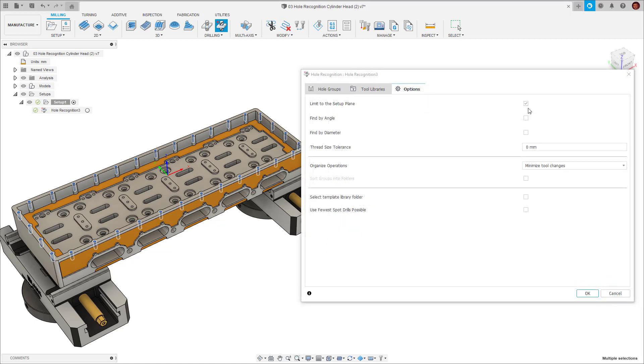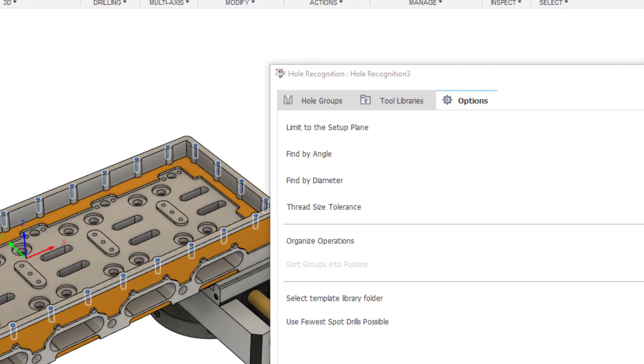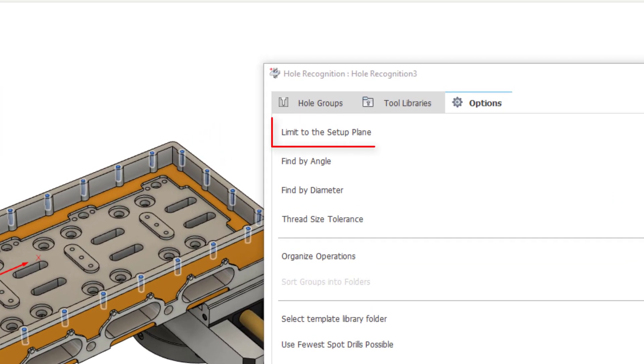In the final tab, there's a few more options we can define to tweak and optimise hole recognition. The first one we see is limit to the setup plane. This allows hole recognition to identify holes which aren't on the primary axis. This allows us to do multi-axis drilling. If we untick this option,